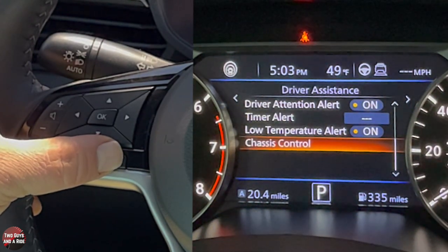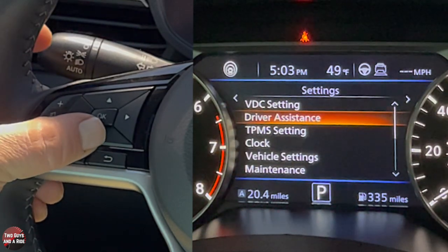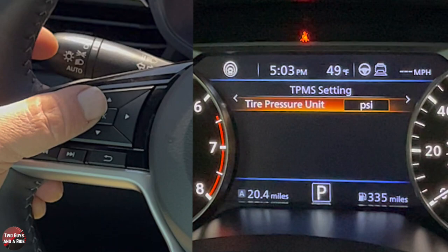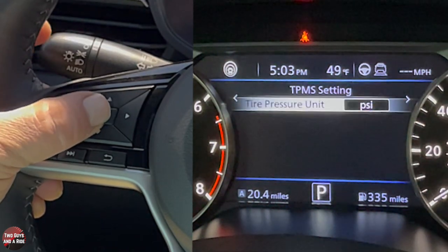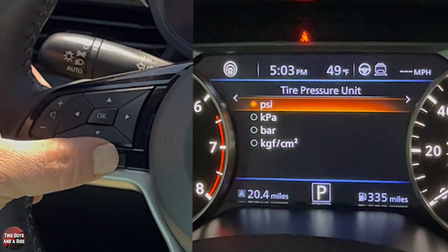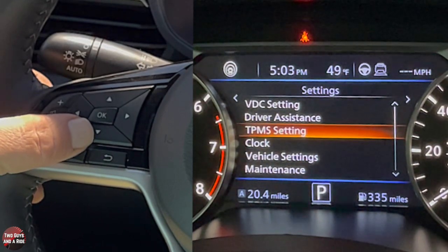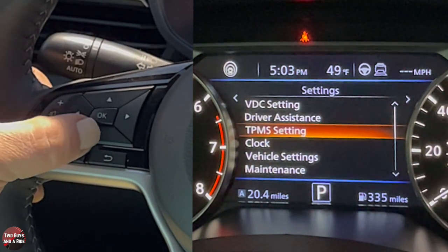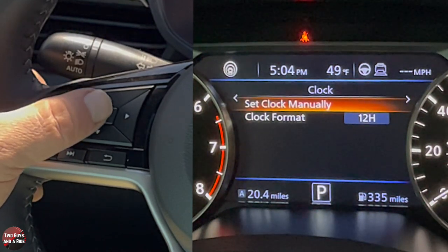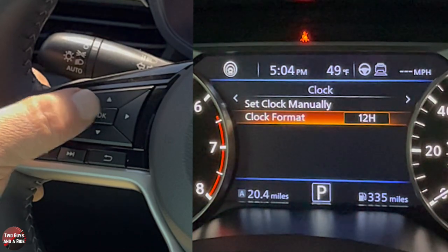Hitting back twice from Driver Assistance, you can scroll down to change units — just click OK and you get quite a few choices. Remember the tire pressure setting from earlier? This is where you change those units. Going back, there's also the clock setting — if you want to change the clock, you can do it right from the driver's information screen, setting it manually or changing the clock format.